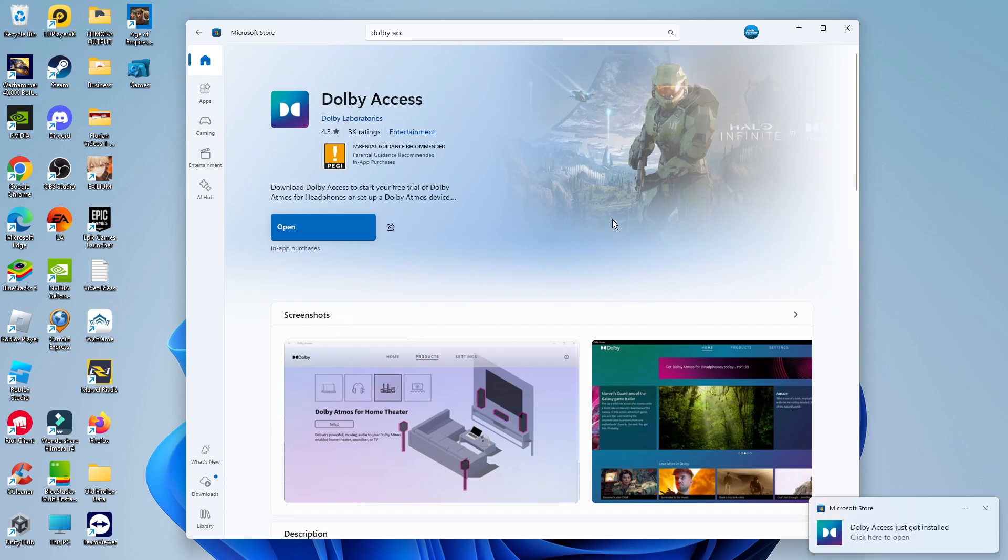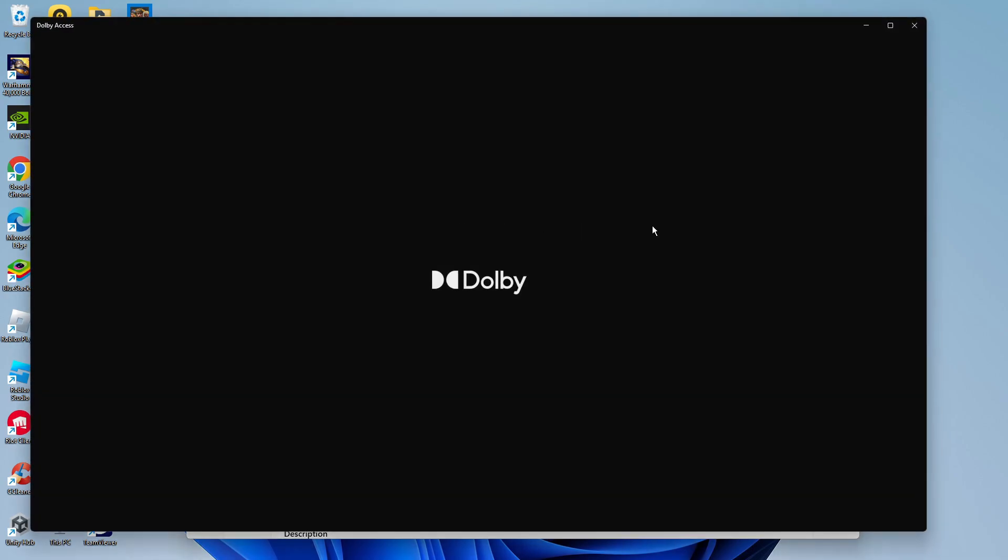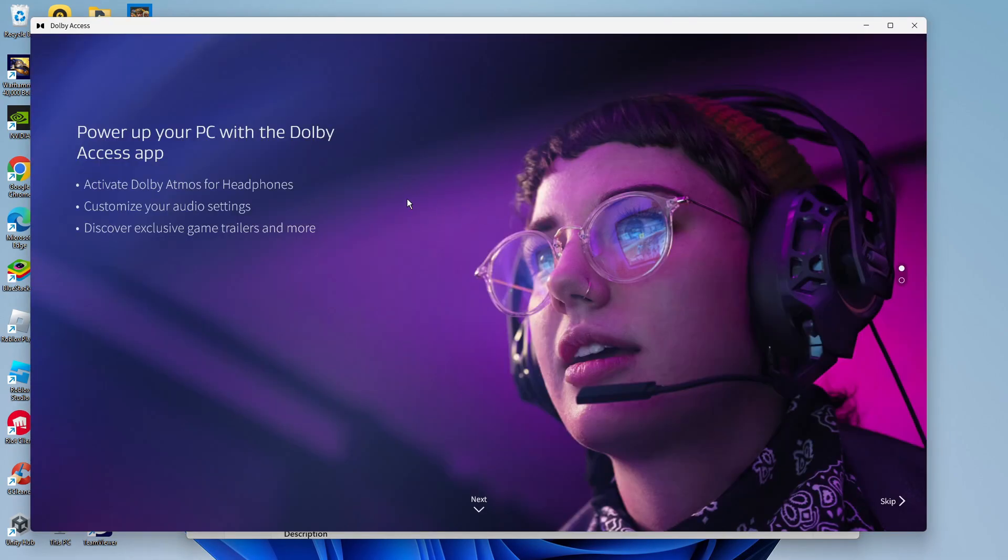Once Dolby Access has finished installing, click the blue Open button. That's going to open up Dolby Access.